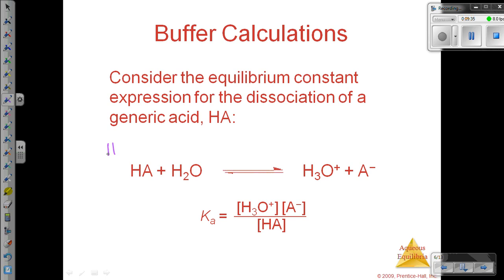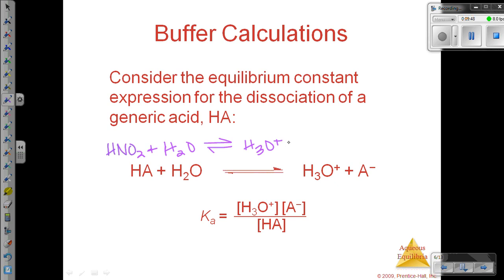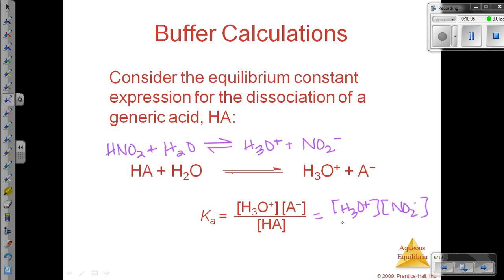Consider our weak acid being like nitrous acid, combined with water. We will get the hydronium ion and the nitrite ion. So instead of A- here, we would still have hydronium ion, but our A- is really our anion, so that would be nitrite, and HA is our weak acid. It's really the same thing — it just applies to everything.